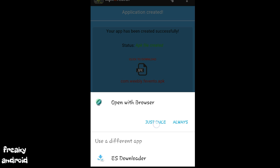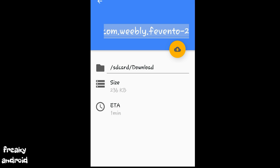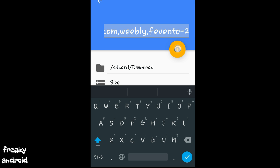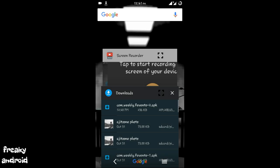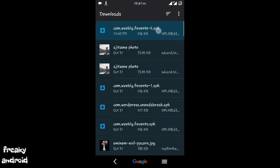So it will open it in the browser. Now it will ask for download. Just click on the download. The app has been downloaded. So let me click on the Fevento APK and install it. So just click on it and install the APK.